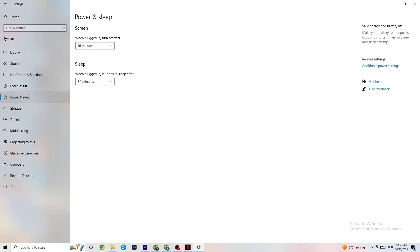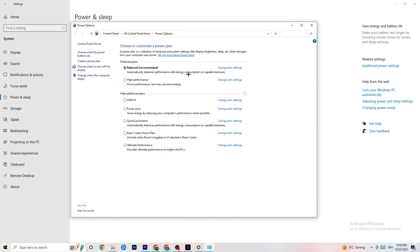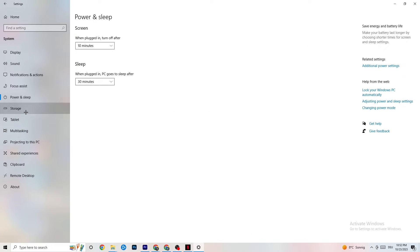Next, go to Power and Sleep settings and click on Additional Power Settings. This is different for every PC — for me it's Balanced, for some people it's High Performance, and for others it may be a custom plan. Just try them out and check which one runs better on your device.